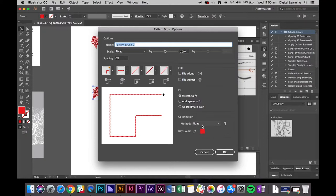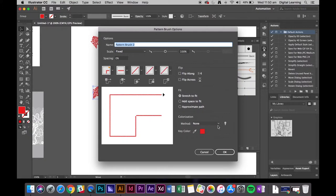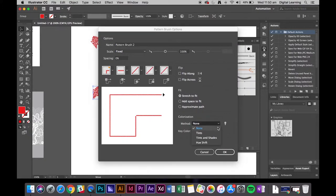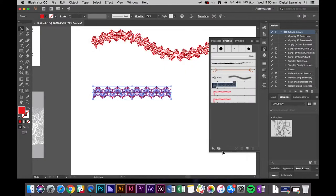If you leave it as none, this lace will always stay red. But if you say you want it pink, purple, you don't want to do the whole process again. So what we're going to do is go to method, colorization, and change it to hue shift. And okay.